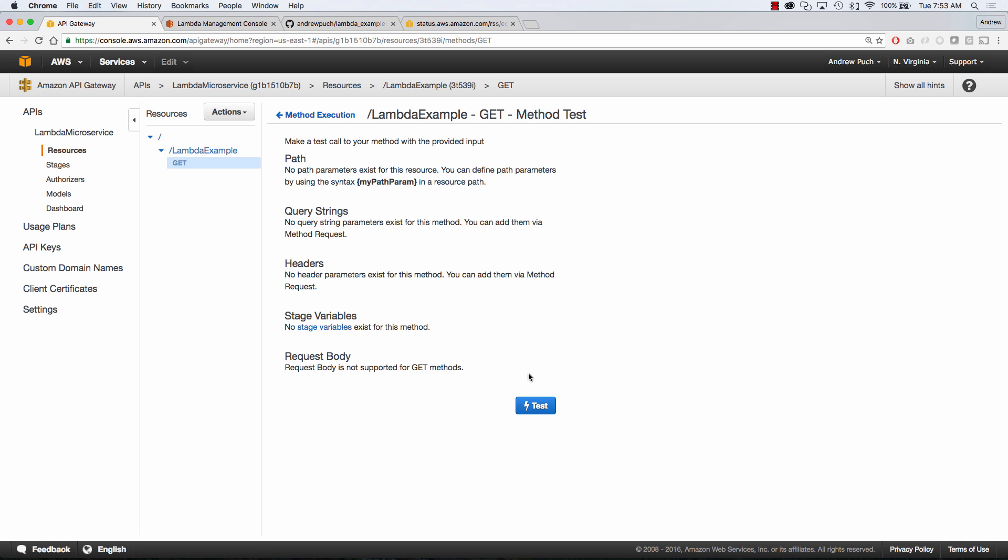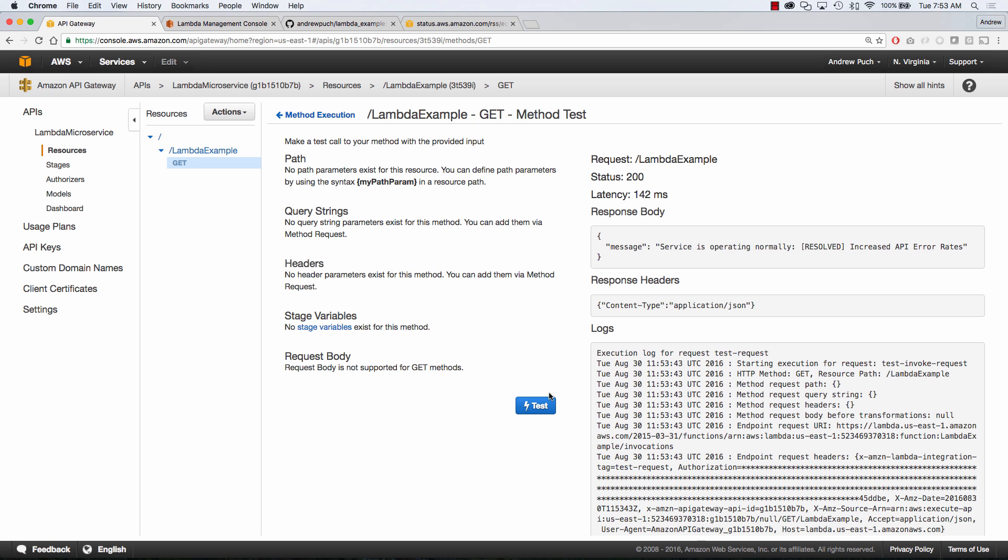Now what I want to do is run a quick test and I'm just going to go ahead and test this endpoint. So you can see just like running the test inside of Lambda that we get inside of our body a JSON formatted message that the service is operating normally.